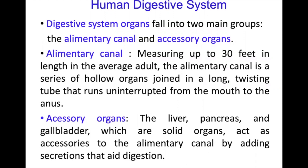The alimentary canal is 30 feet in length in the average adult. It is a series of hollow organs joined in a long twisting tube that runs uninterrupted from the mouth to the anus.